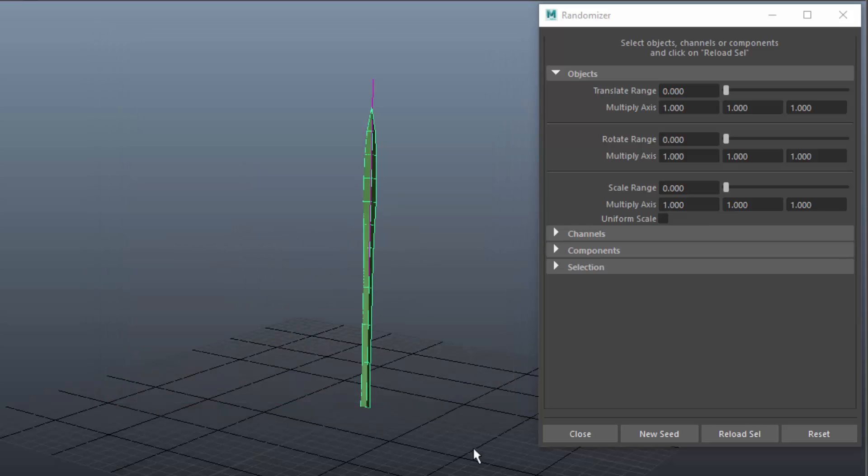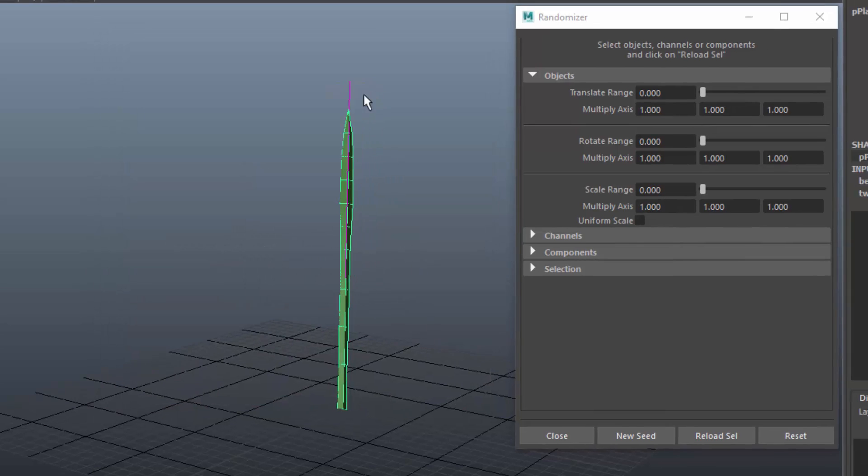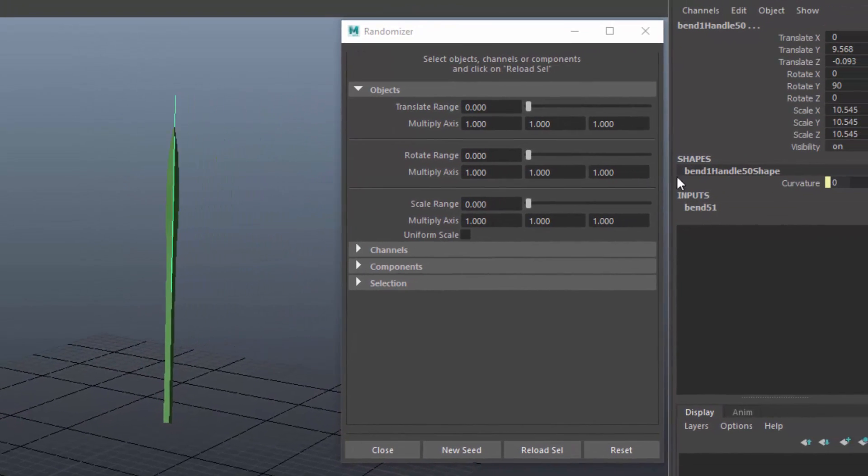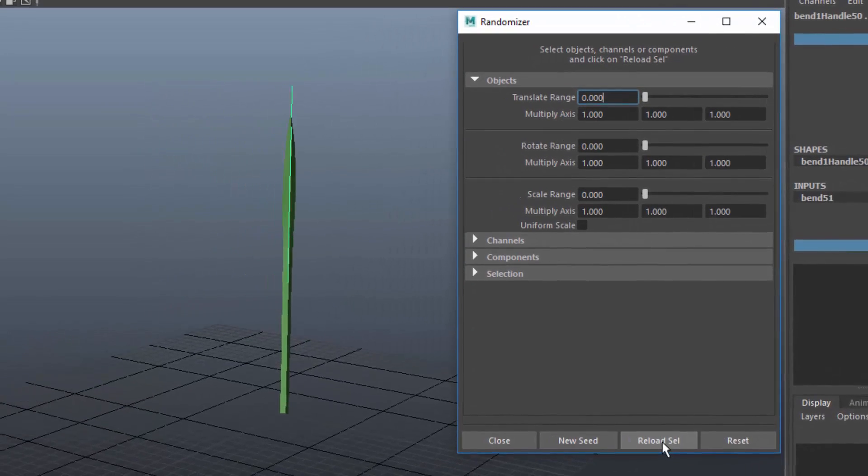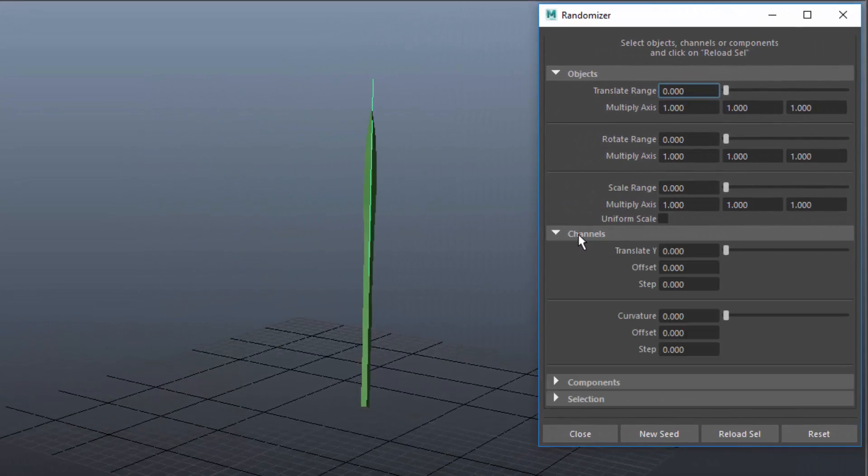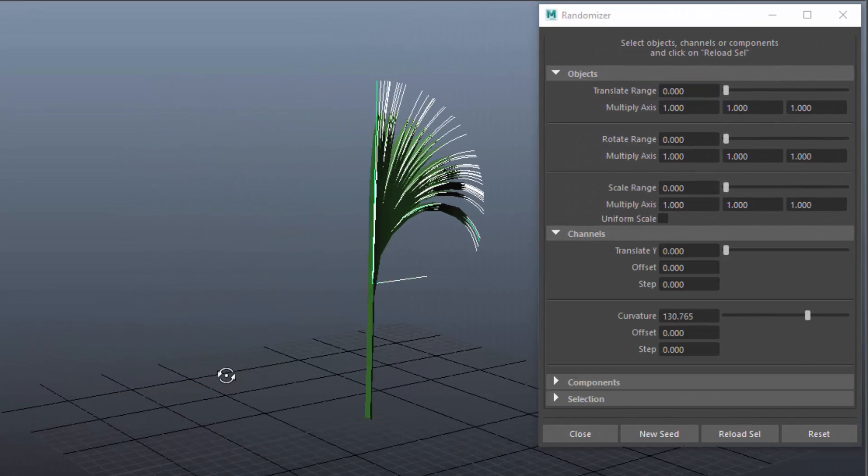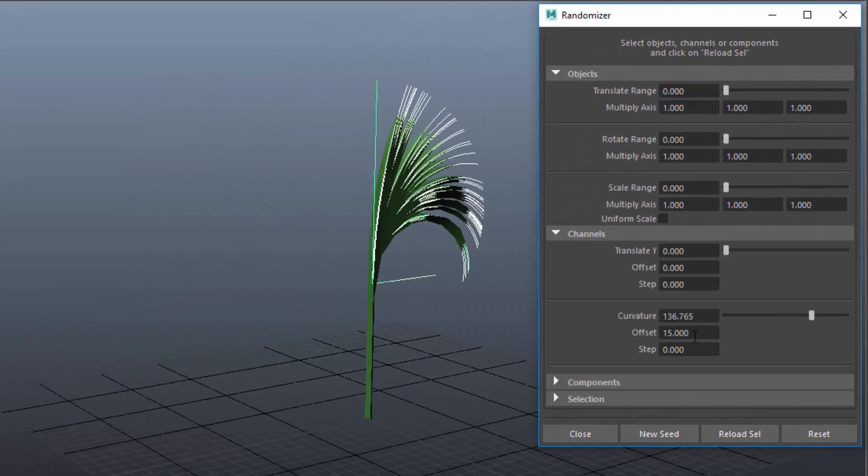Then I'll select all bent deformers, mark their translate Y and the curvature channel in the channel box, and load it into the randomizer. In the channel section I can now randomize the bent deformer for the blades.